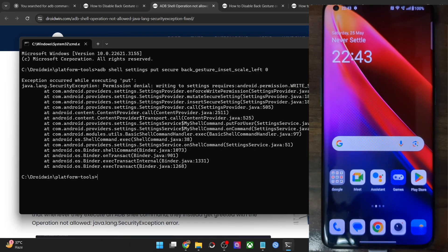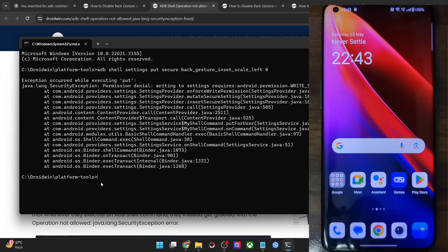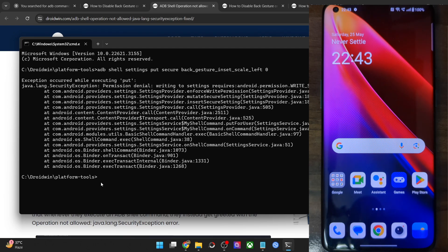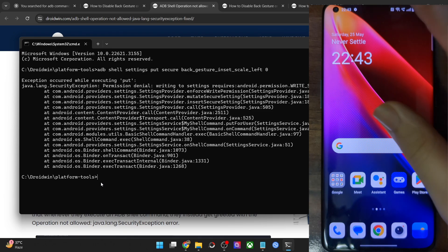Let's get started. First and foremost, make sure that you have the basic requirement checked: USB debugging should be enabled on your phone. So first of all, let me show you.